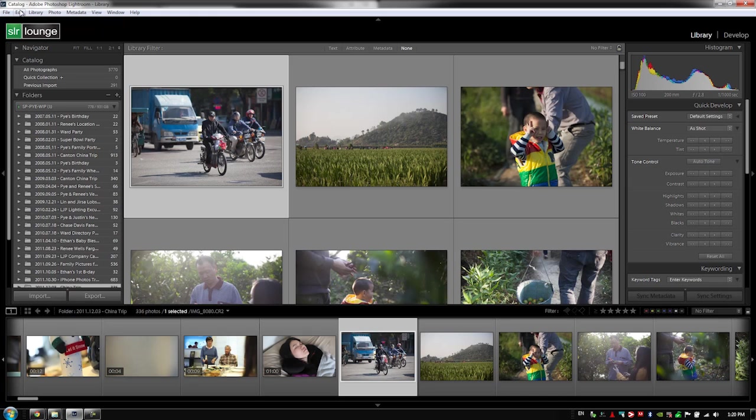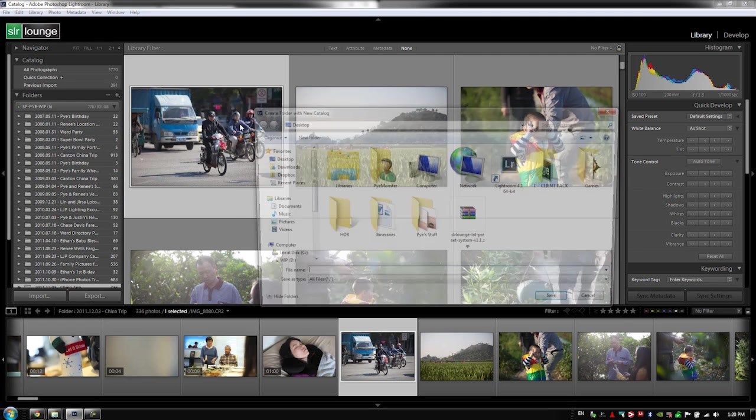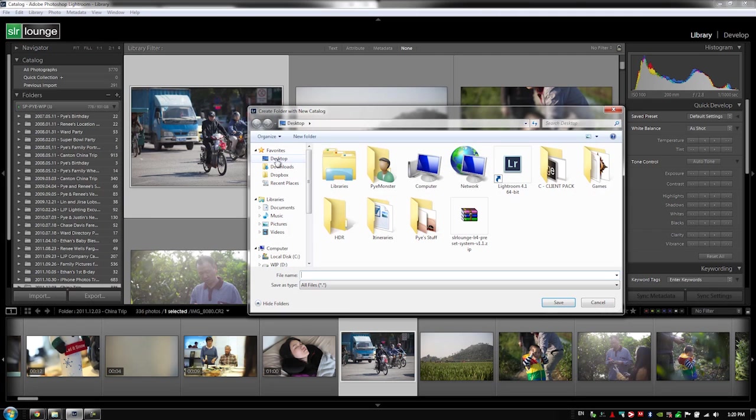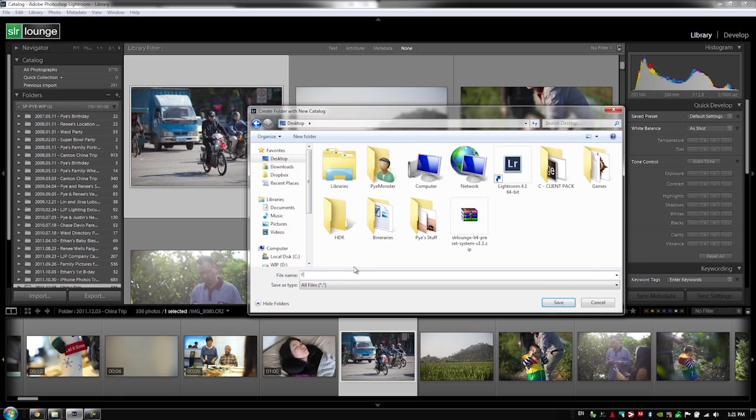So what I'm going to do in Lightroom is I'm just going to go to a new catalog and we're going to create this on the desktop just so it's easy to find and we have a place to go and look. So we're going to call this catalog example one. And what we're doing here is we're having Lightroom create the folder where the catalog is going to go.